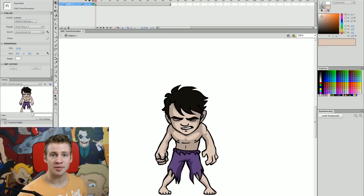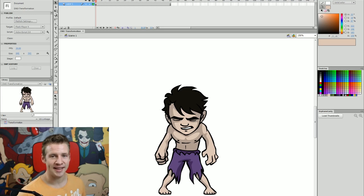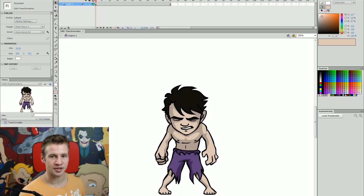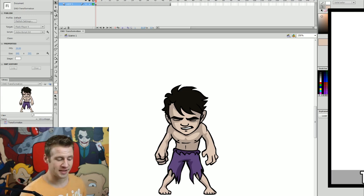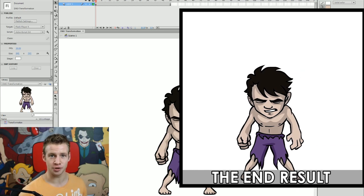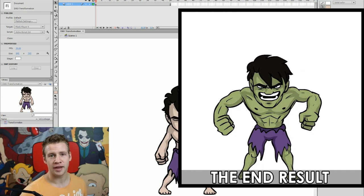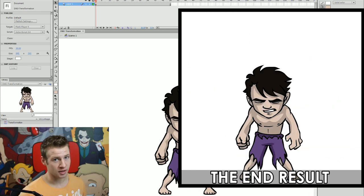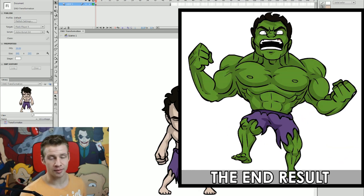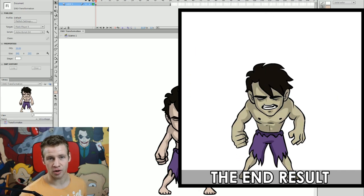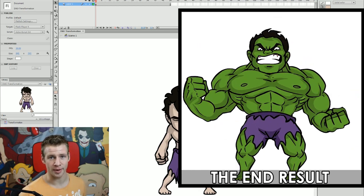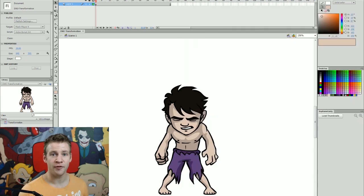G'day ladies and gentlemen, welcome to Draw with Jazza. I'm Jazza and in this video we're going to be using Adobe Flash to animate a transformation of this character into the Incredible Hulk — if you couldn't tell by those iconic purple ripped pants.